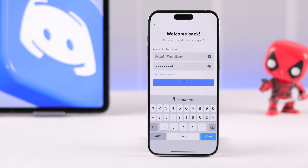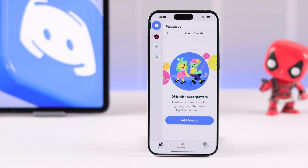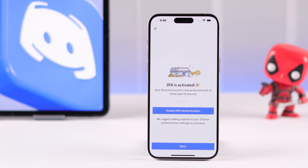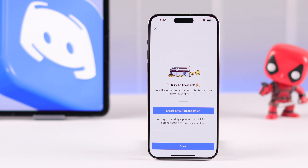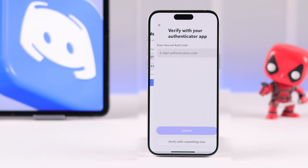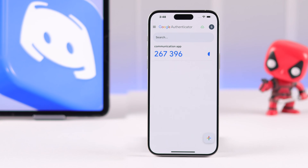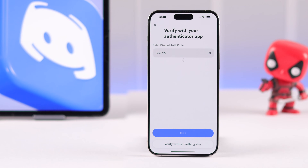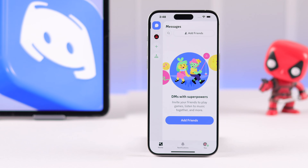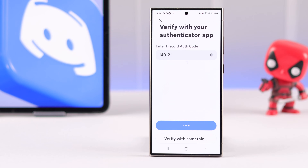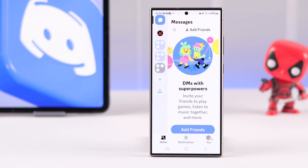If you want to enable Discord 2FA or two-factor authentication and secure your Discord account, then stay tuned and I'll show you how to set up the Authenticator app and turn on MFA or 2FA on Discord.